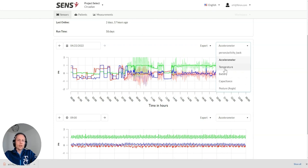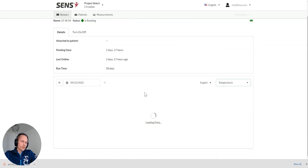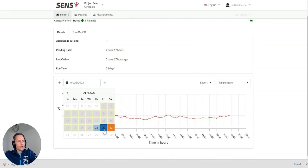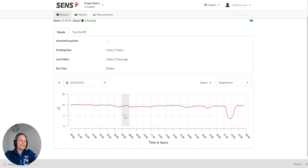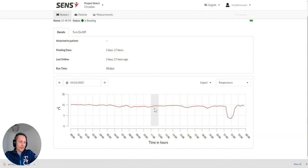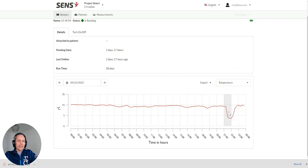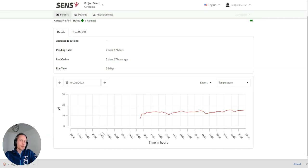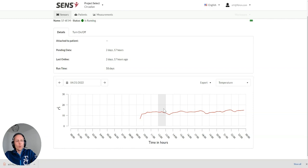And what else we can check from here? The device also has a temperature sensor. In this case, there's not much information. Maybe the person has been going outside there. It's going close to minus degrees when the person has been outside in the evening.